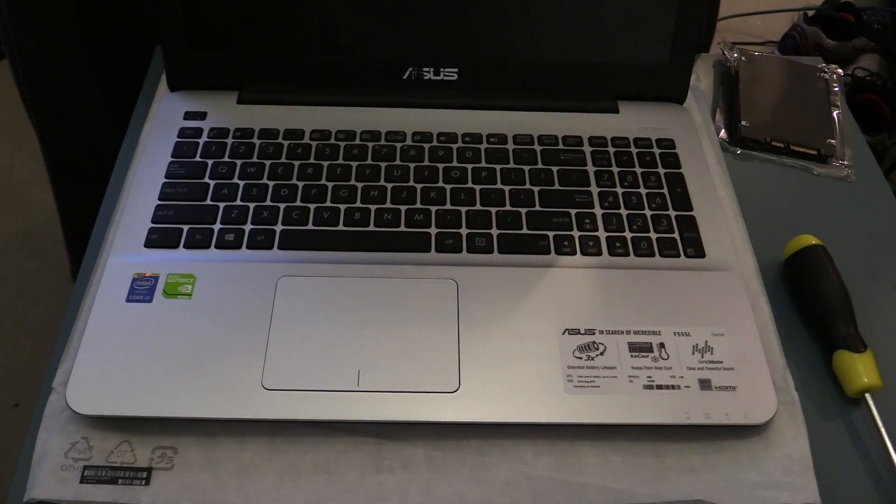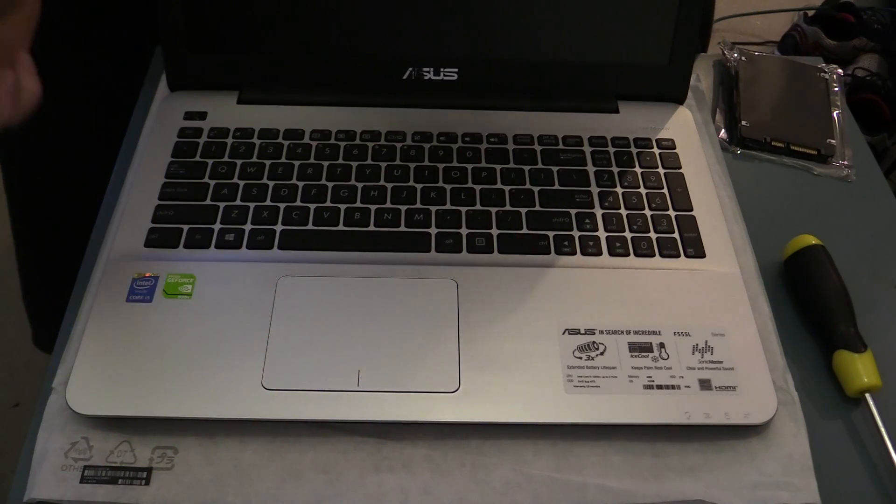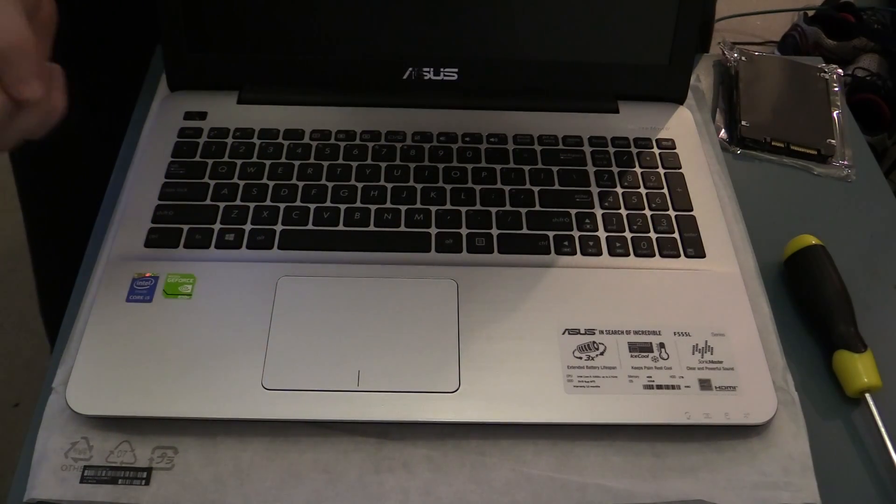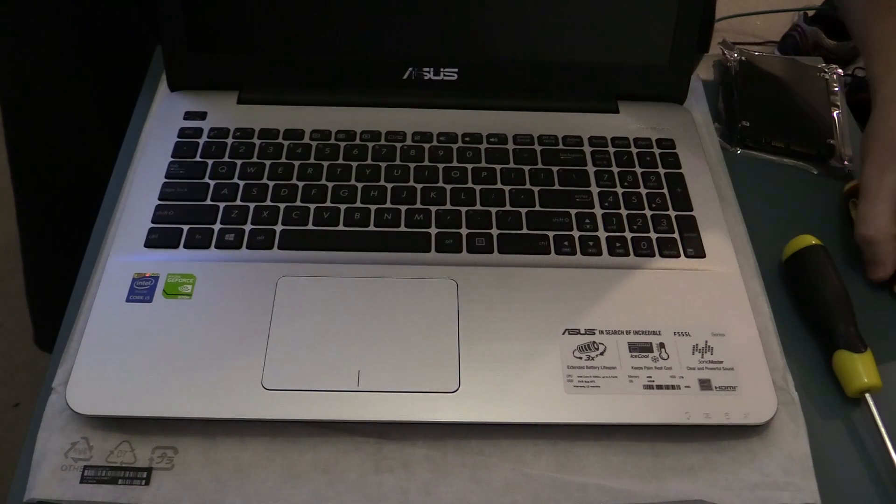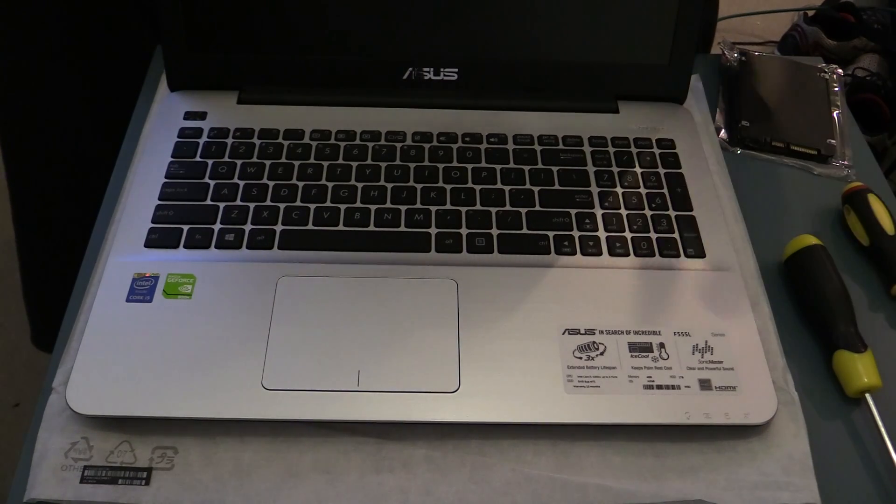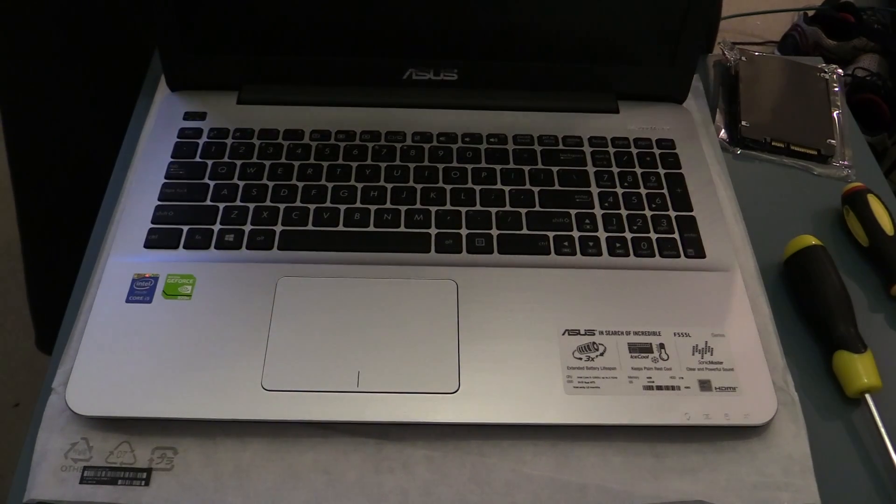Good morning, today we have an ASUS F555L laptop. It's a client's brand new laptop.